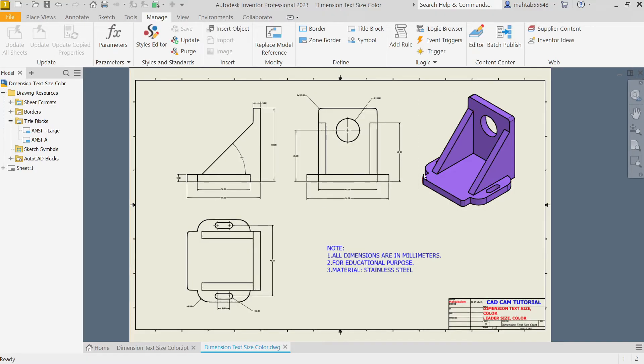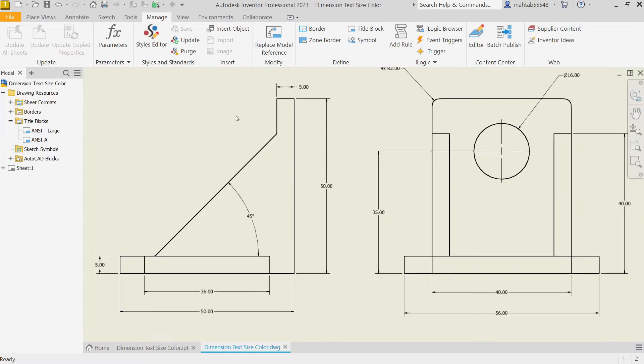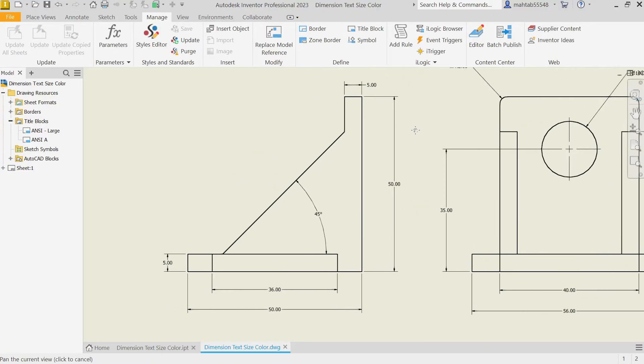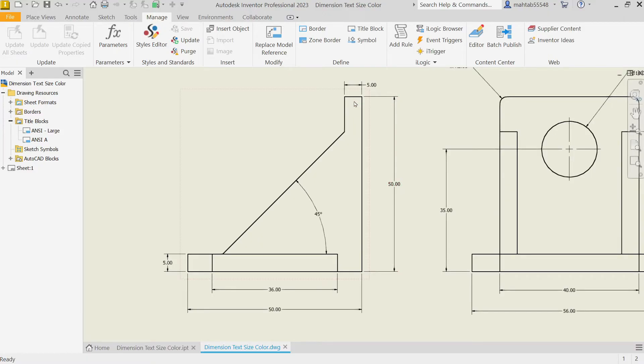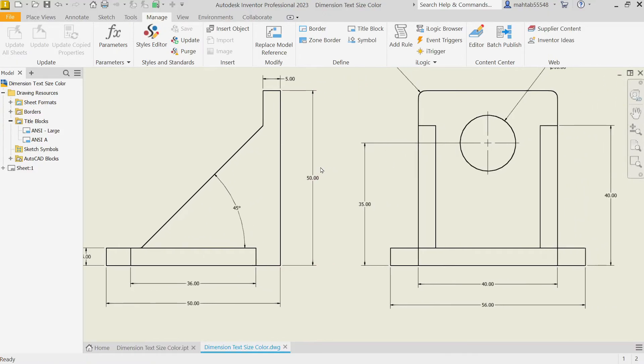How to change drawing dimension text size, color, or letter size and color. Now you will see in this drawing dimensions. See, the letter size is too small, dimensions are also too small, and even there is no color.